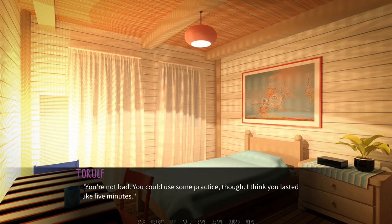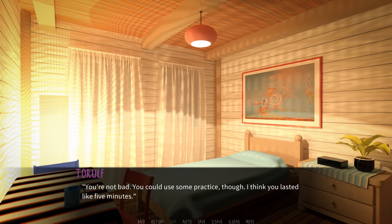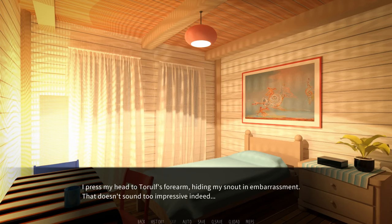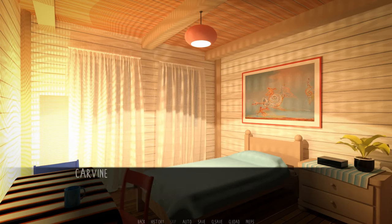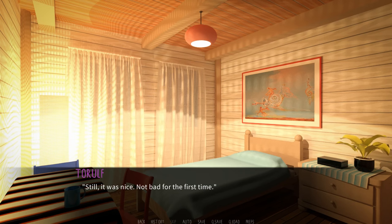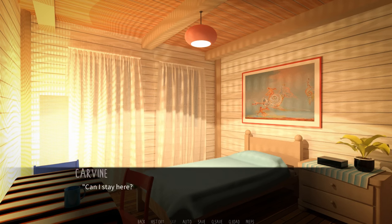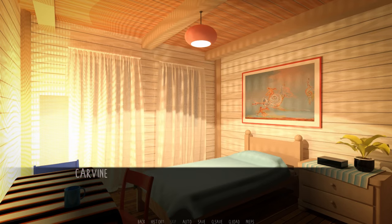Hey there. I think I drifted off for a moment. Sorry. Had fun? Oh, I did. Thank you. Torolf turns to his side, snuggles me into himself. Torsos pressing together. Shouldn't we take a shower and go wipe ourselves? Oh, I'm not getting up today anymore. That's kind of gross. But truth be told, I don't really want to leave the bed now, either. Do you like it? You're not bad. You could use some practice, though. I think he lasted like five minutes. I pressed my head to Torolf's forearm, hiding my snout in embarrassment. That doesn't sound too impressive, indeed. I'll get better. Still, it was nice. Not bad for the first time.